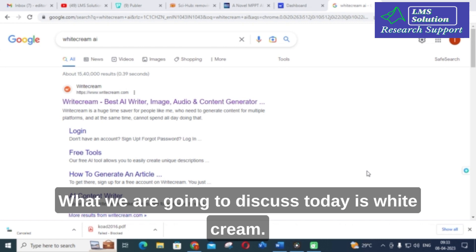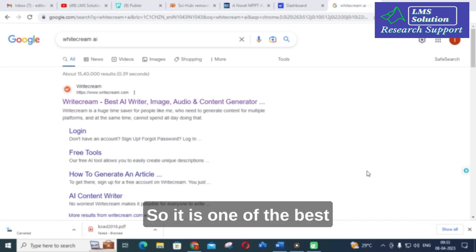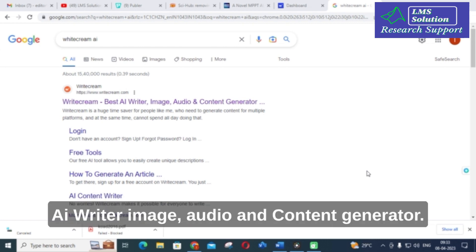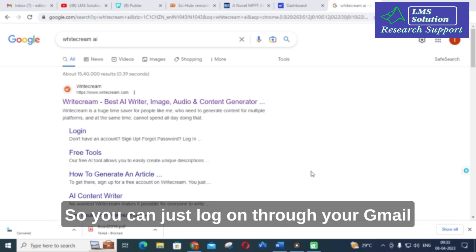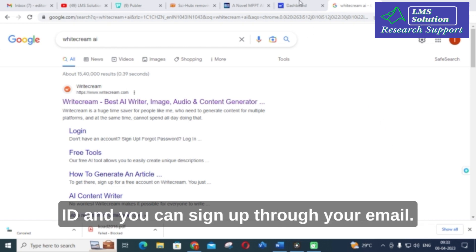The AI tool we are going to discuss today is Writecream. It is one of the best AI writer, image, audio, and content generators. You can log on through your Gmail ID and sign up through your email.